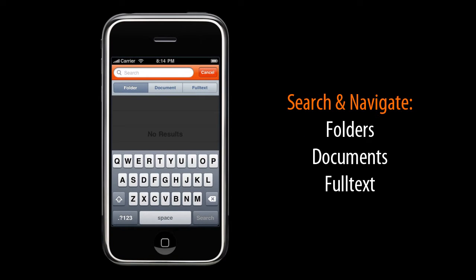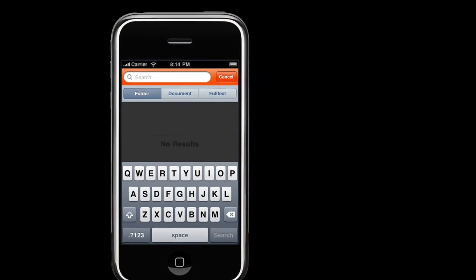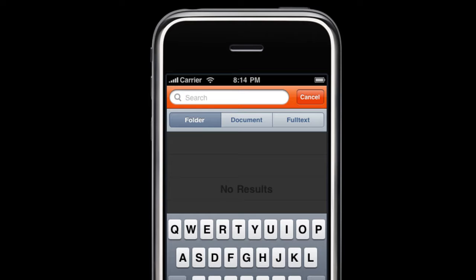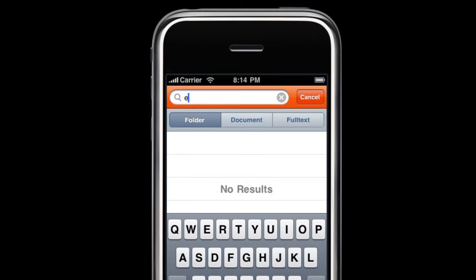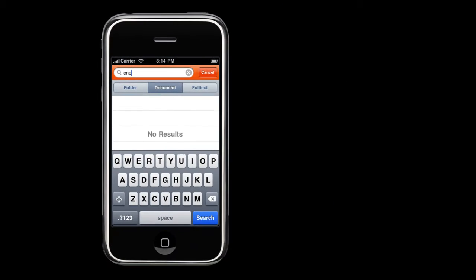I am going to search for nPravia PowerPoint presentation, so I start by typing ENP. Then I just select the document option as the presentation that I am seeking is a document, and hit Search.